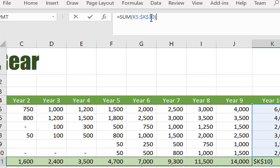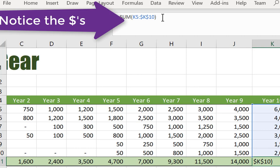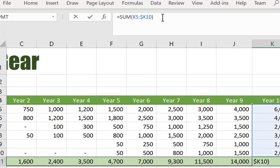Function key four will cycle through making the cell fixed, making just the column fixed, or making the row fixed. Hitting function key four again will take you back to an ordinary cell reference.